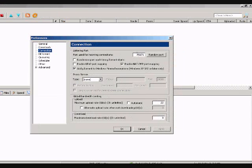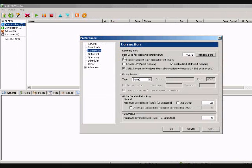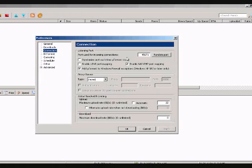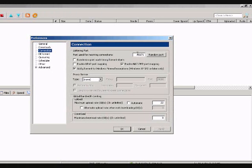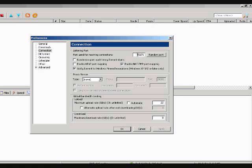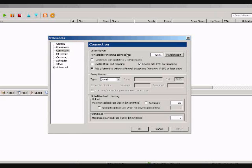Now, in here, for port used for incoming connections, use a port that is open or forward. I had a video about that I set up earlier that shows you how to do that for your router.